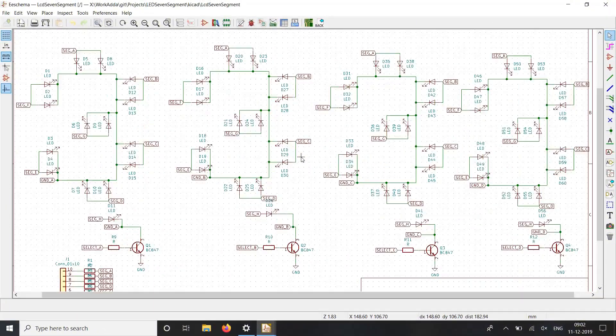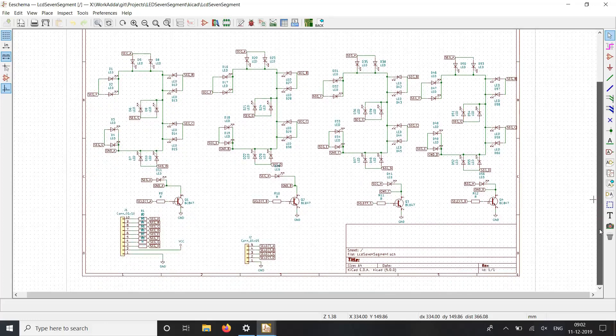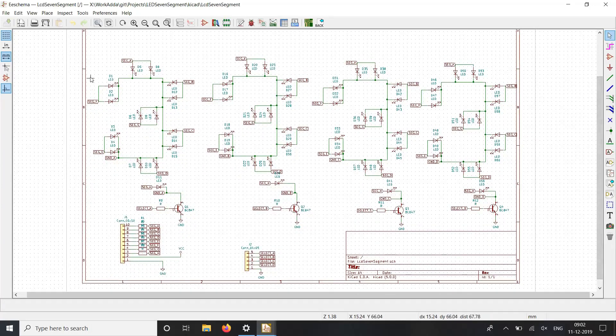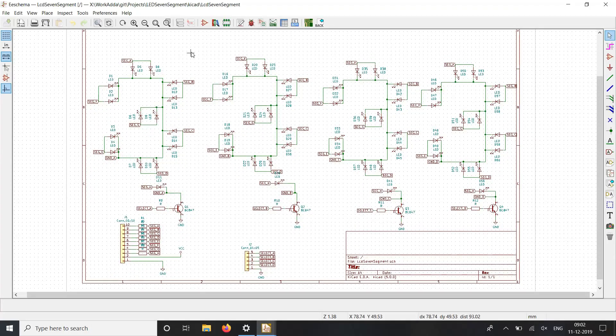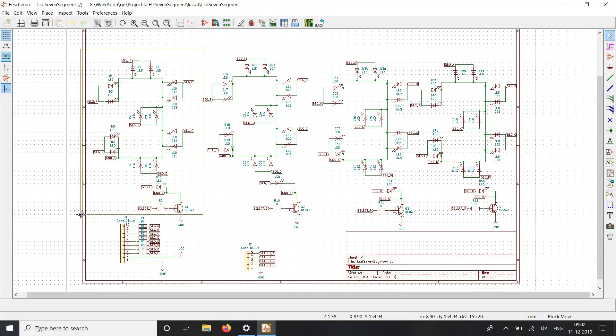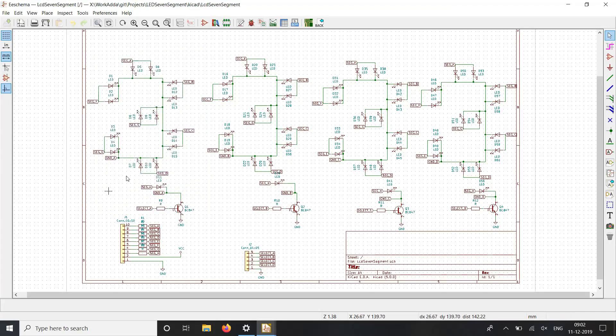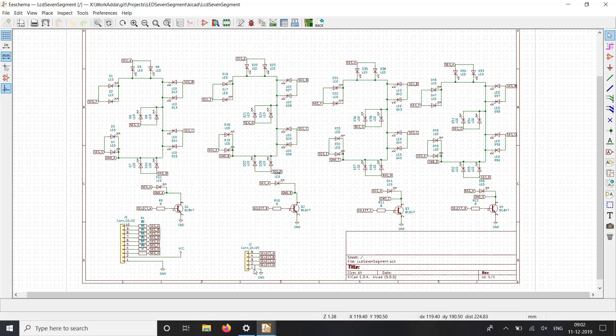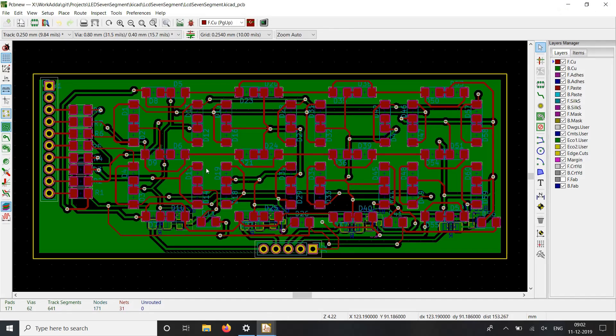This is the schematic of the 7-segment display. As you can see here, each segment has 2 LEDs and 2 LEDs share 1 current limiting resistor. Likewise we have four 7-segments. Here I have given 2 connectors, one for data in for displaying the data on the 7-segment display and the other one is for selecting the 7-segments.